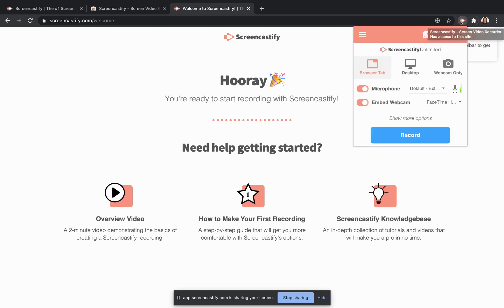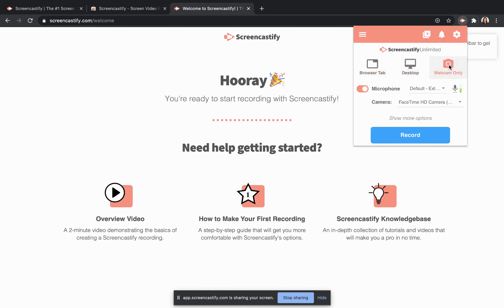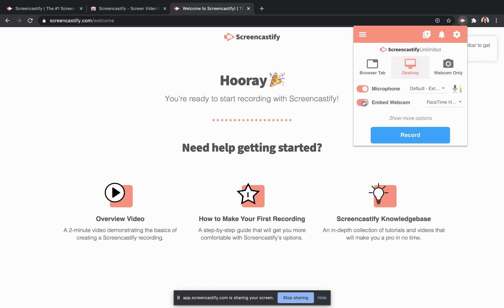Choose what you want to record: your browser tab, your entire desktop, or a webcam only. To capture your voice, turn on the toggle next to microphone. To capture your face, use a webcam only recording, or turn on the toggle next to embed webcam.